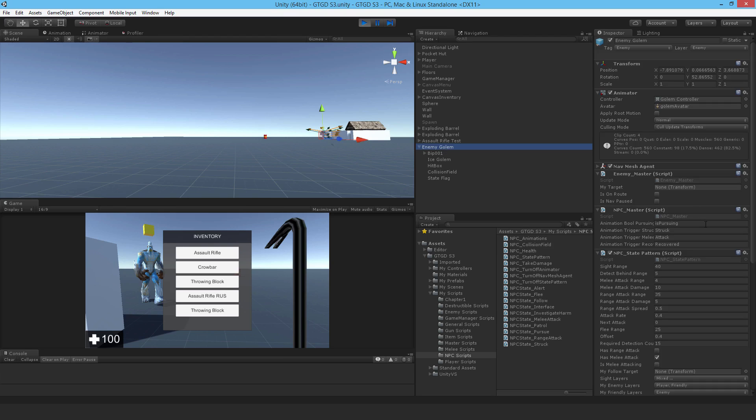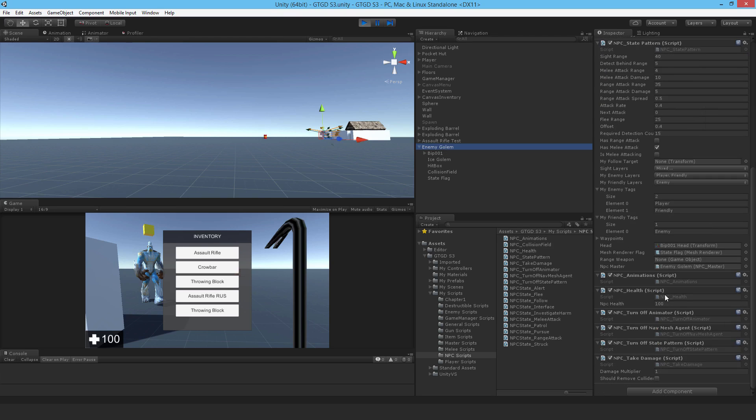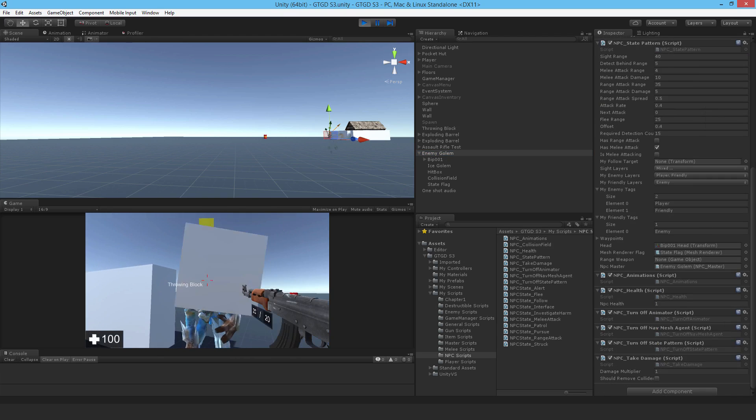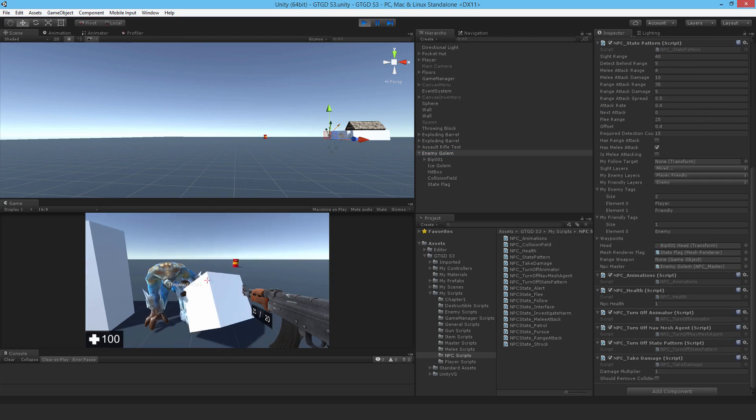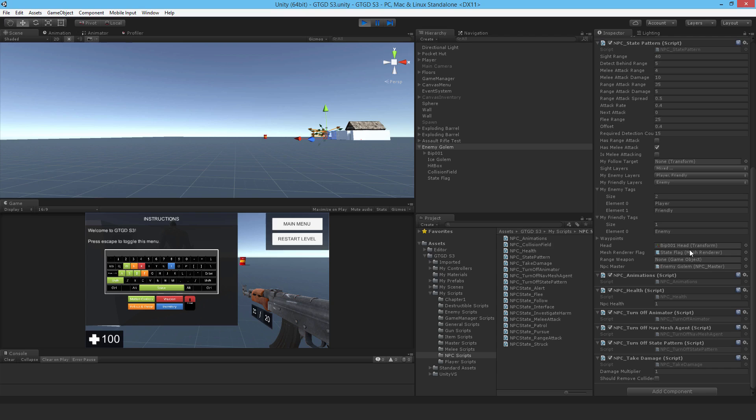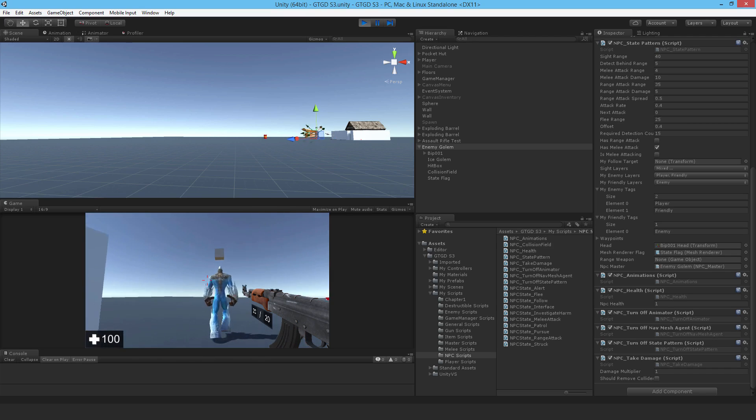Just have a look at the health value as well. So there we go. It's 100. So if I take the throwing block and throw it. So what happened? His health fell to one. So he's almost dead actually. And he's actually running away.